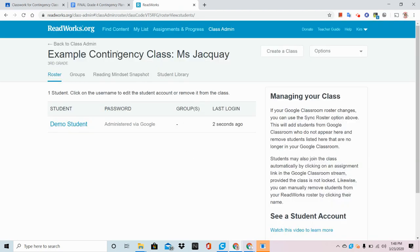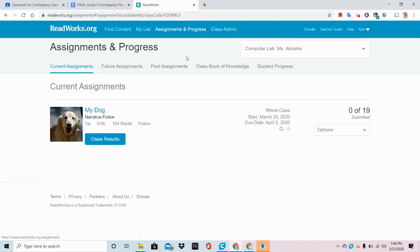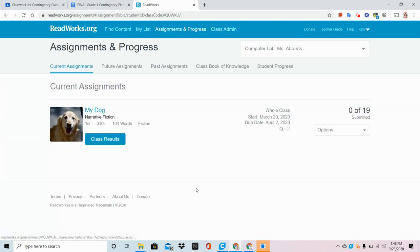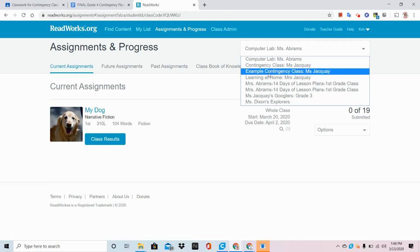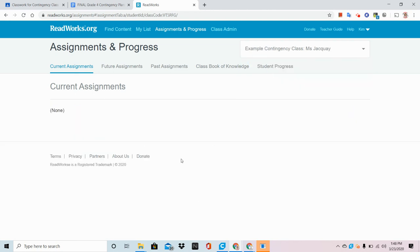Now that your class is ready, you can make its first assignment available. So I'm going to come up to Assignments and Progress. Here, you're going to see that if I choose Example Contingency Class, I have no current assignments.